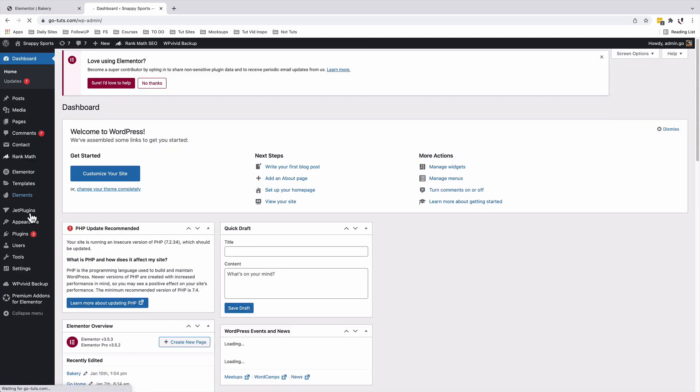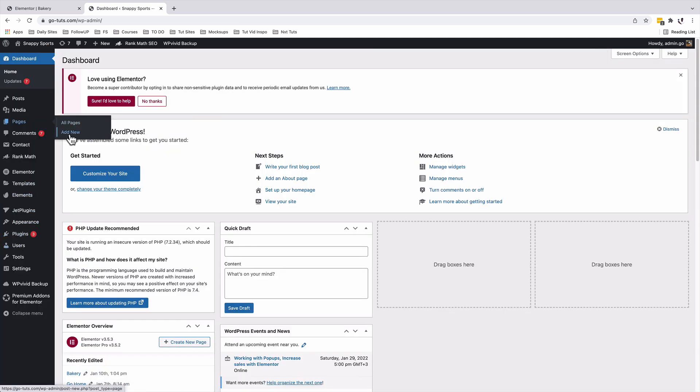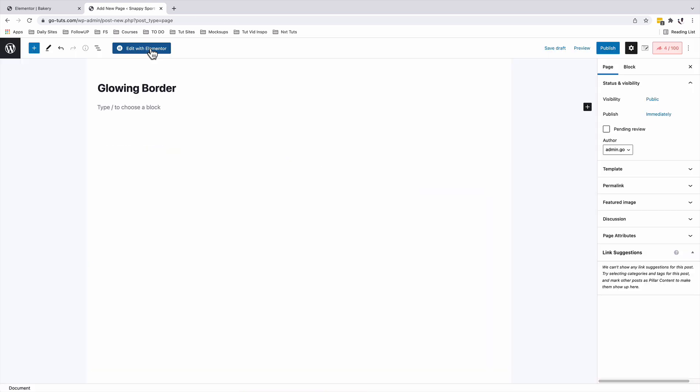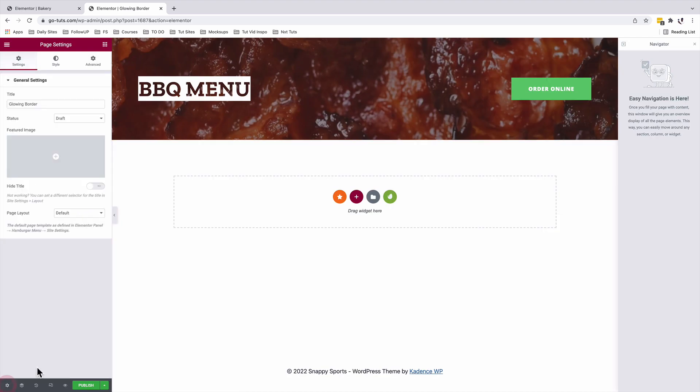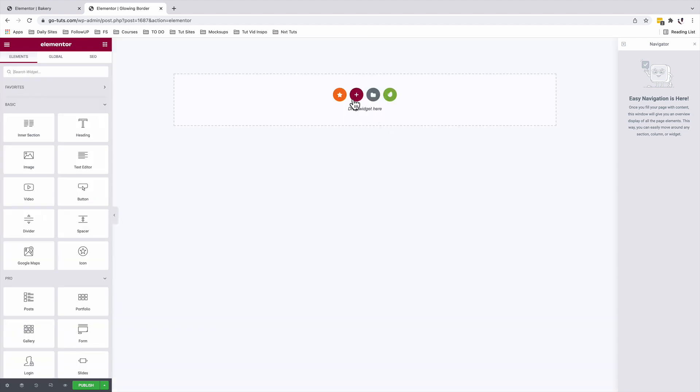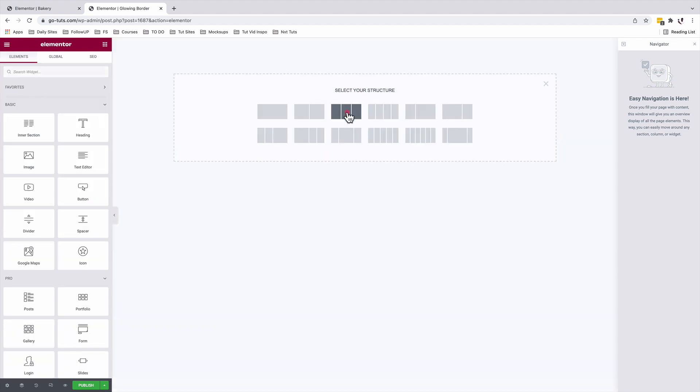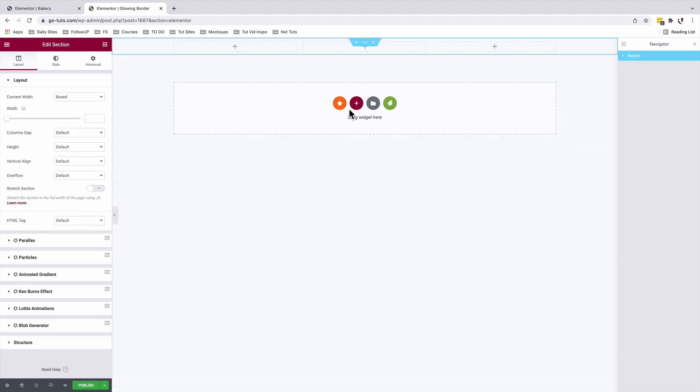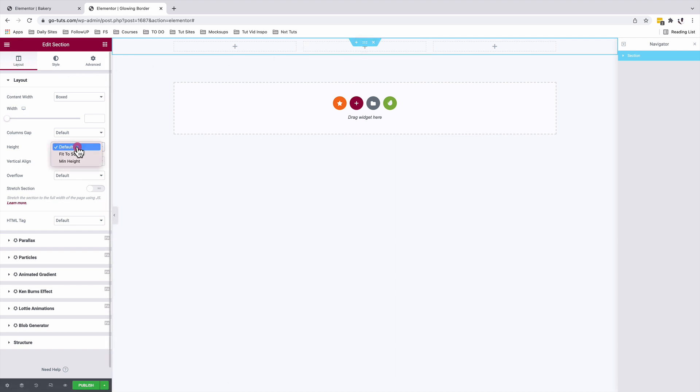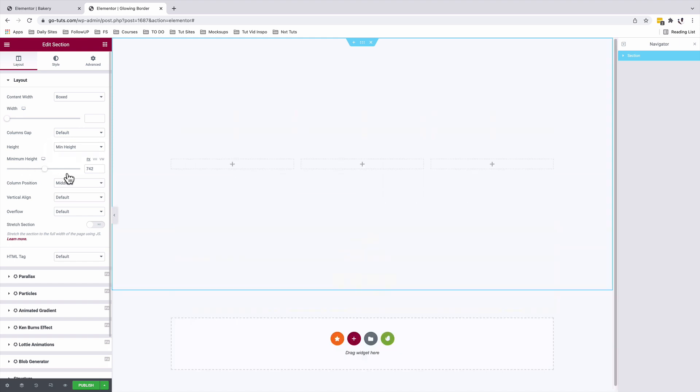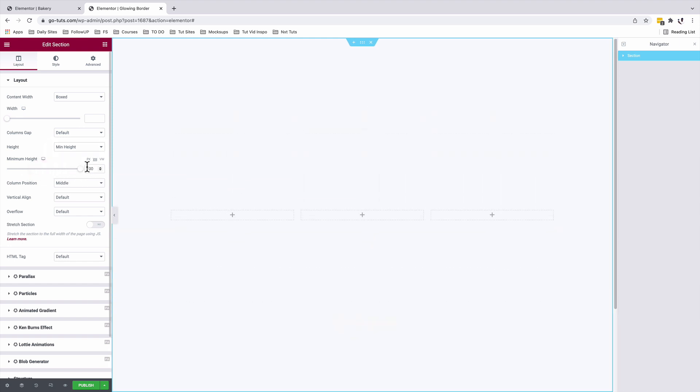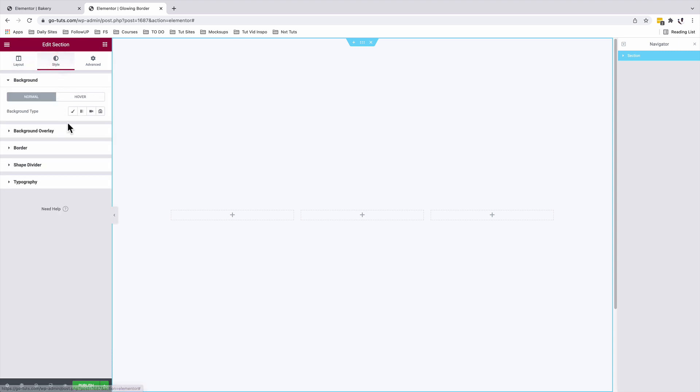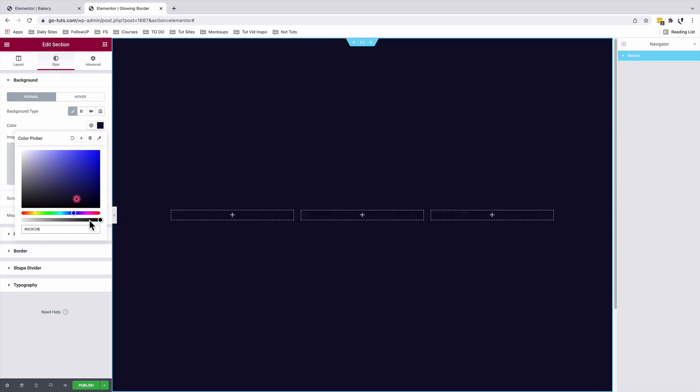Let's head back to our dashboard. We'll come to pages, add a new page, I'll edit with Elementor. I don't need to show the header, so I'll simply just change the page layout to Elementor canvas. I'll add a new section, a three column section. I'll select the section, come to layout, vertical height, I'll give it a minimum height of 100 VH. Cool.